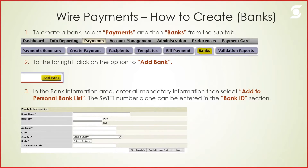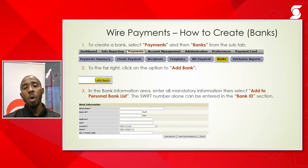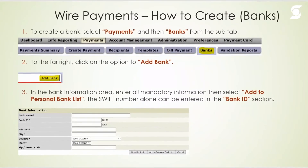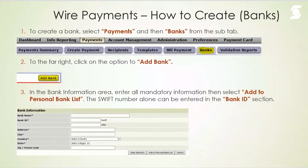When doing a wire payment, you'll normally have the wire recipient's or beneficiary's information on hand, which includes their address and account information along with their bank and their bank's address.